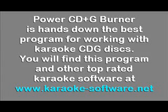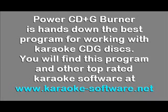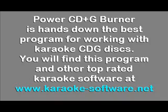Power CD Plus G Burner is hands down the best program for working with Karaoke CDG discs. You will find this program and other top rated Karaoke software at www.karaoke-software.net.